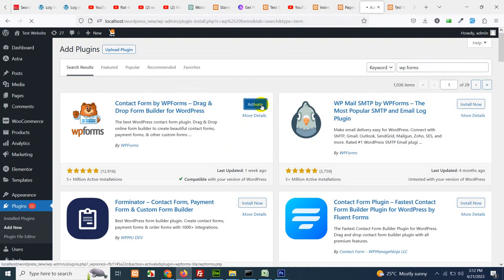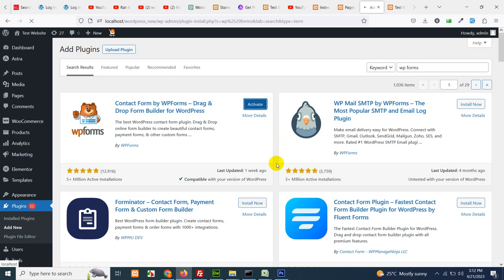Activate the plugin. Now before creating our first form we will need to have a page where we want to add that WP form.